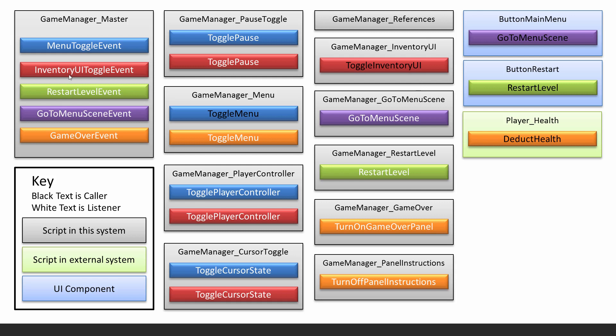You will see that for each one there is a caller. For example, for the menu toggle event it is the game manager menu that has a method called toggle menu that will call this event. For example, for the inventory UI toggle event there is a game manager inventory UI script, and this method when it's called will call this event. And then of course the listeners will then carry out the methods that are subscribed to that event.